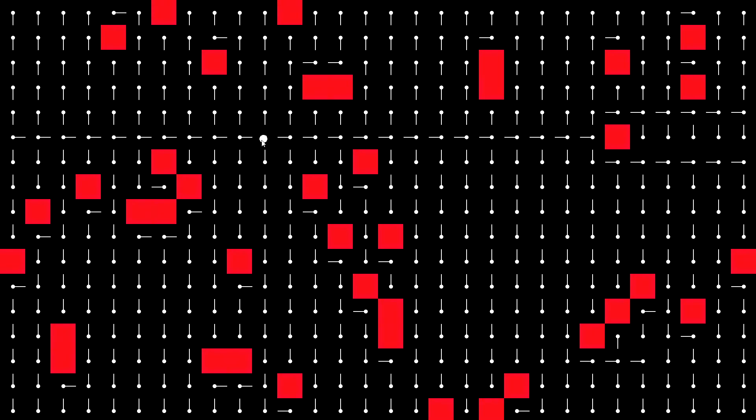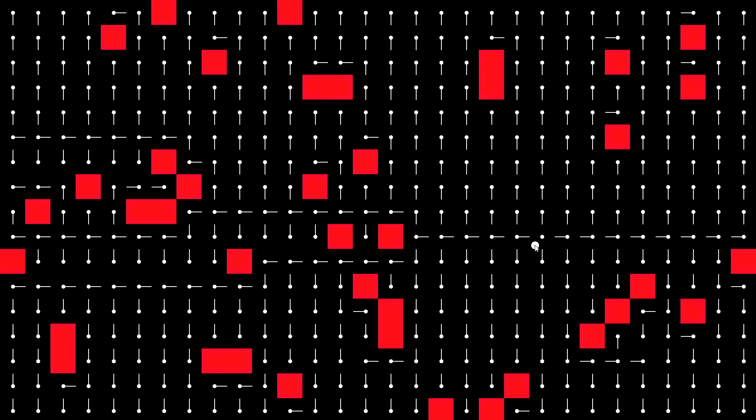Pathfinding is something that's fairly easy to get a hold of and replicate once you understand the basic concepts. It's something that's really cool to add to any dungeon crawler or top-down shooter type of game. It really improves the gameplay and just makes the whole game feel more alive.